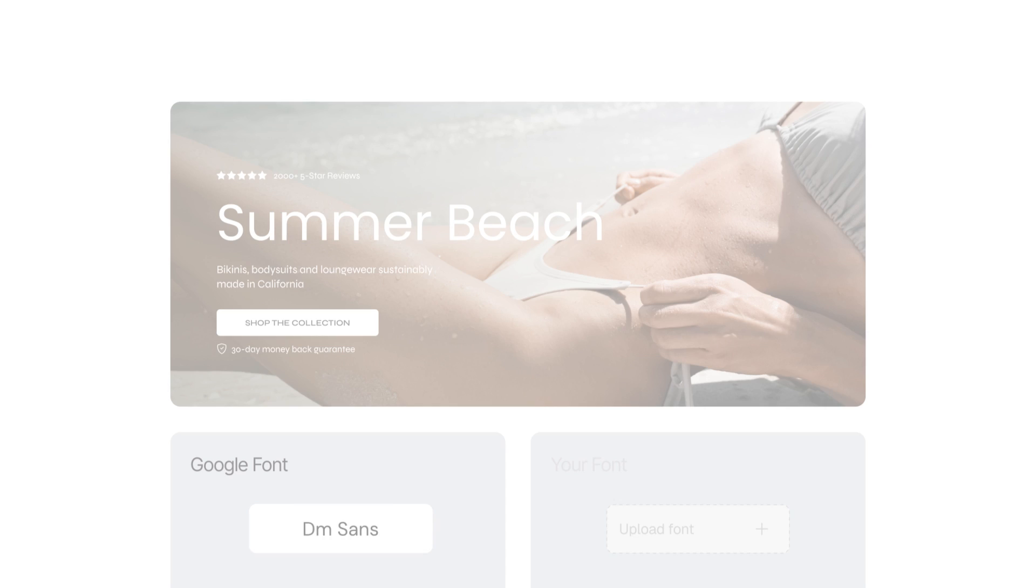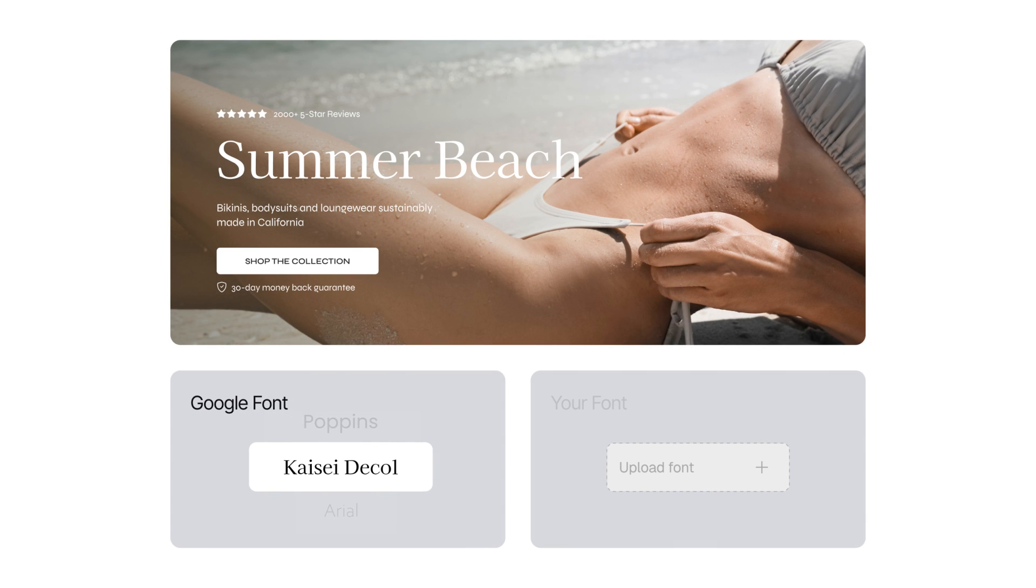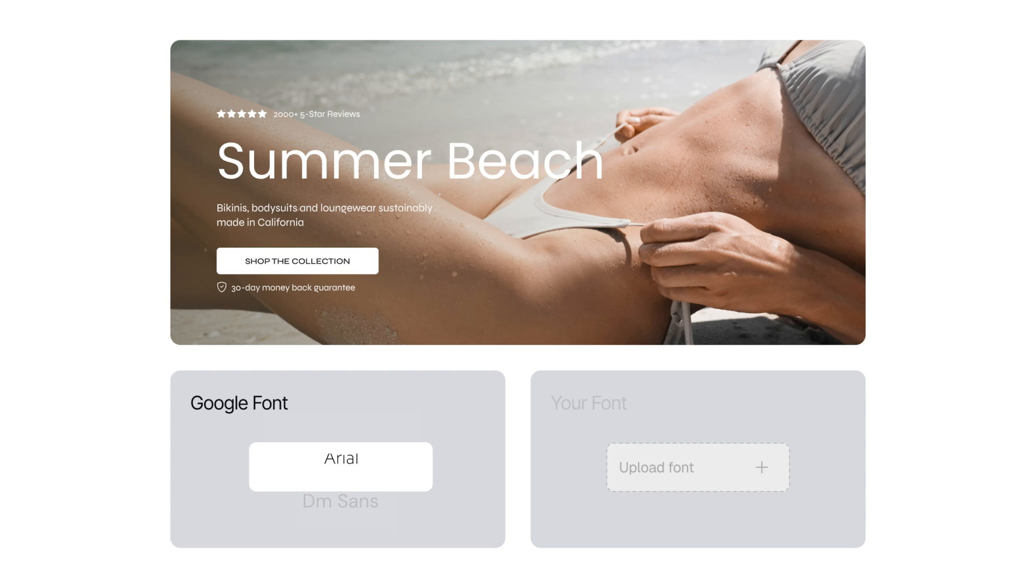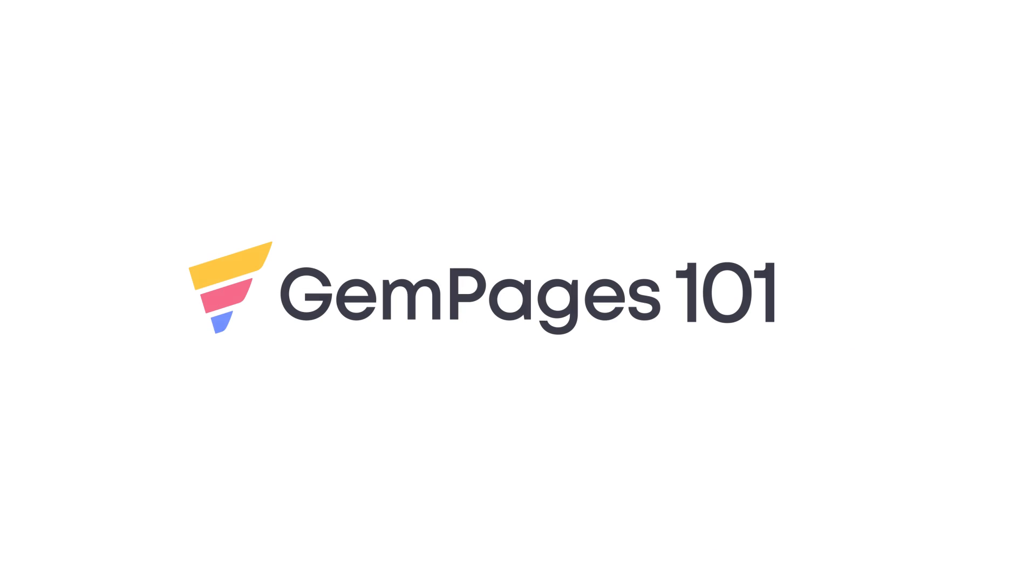We all know how uploading custom fonts can really make a difference for your web page. They help keep your brand identity consistent and make your page stand out. Plus, they give you more design flexibility to achieve the look you want.